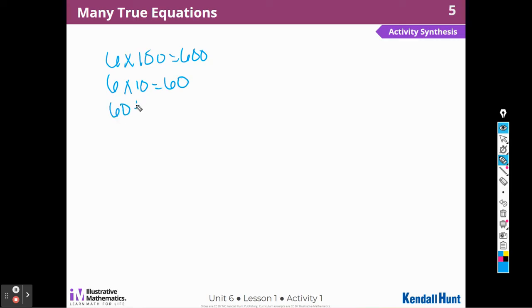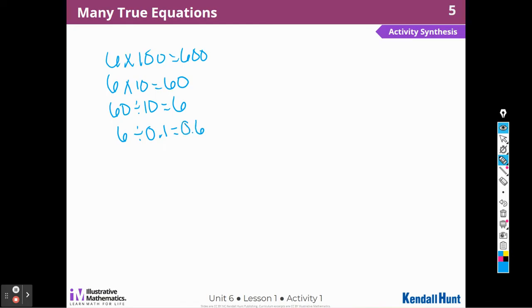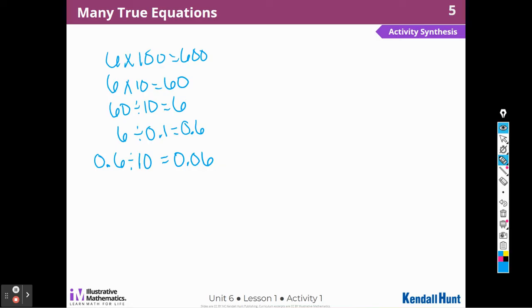Or 60 divided by 10 is 6. But what if I took something like 6 and divided it by 1 tenth? They had some decimals in there. We're asking how many 1-tenths are in 6 — that would be 6 tenths. I could also write 6 tenths divided by 10 is 6 hundredths. I know that's true because when I divide tenths into 10 equal pieces, I get hundredths. So if I divide 6 tenths into 10 equal pieces, that's 6 hundredths.